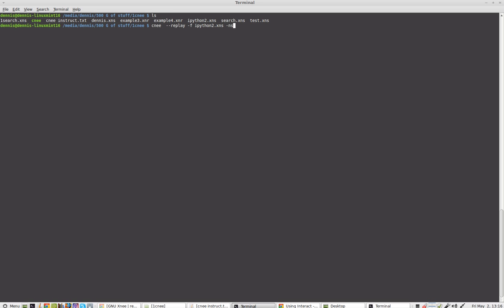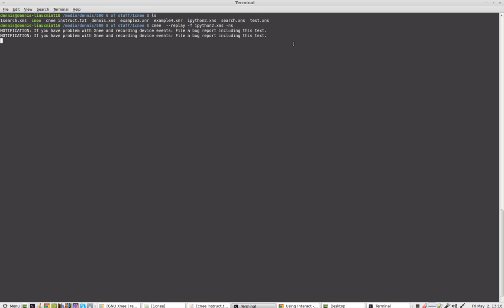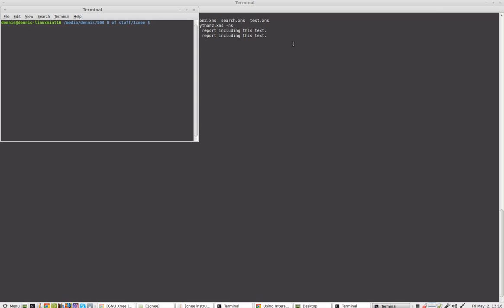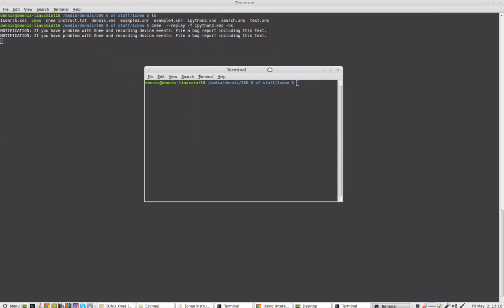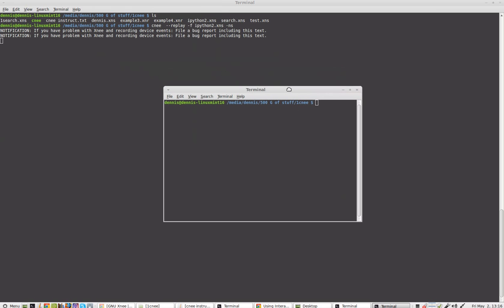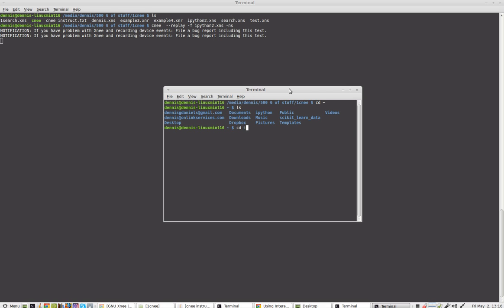Here we go. You can see the mouse is moving around. That is not me. That is CNee. And it opens up a new terminal, moves the terminal for me. Again, I am not touching the mouse or the keyboard. This is all CNee.